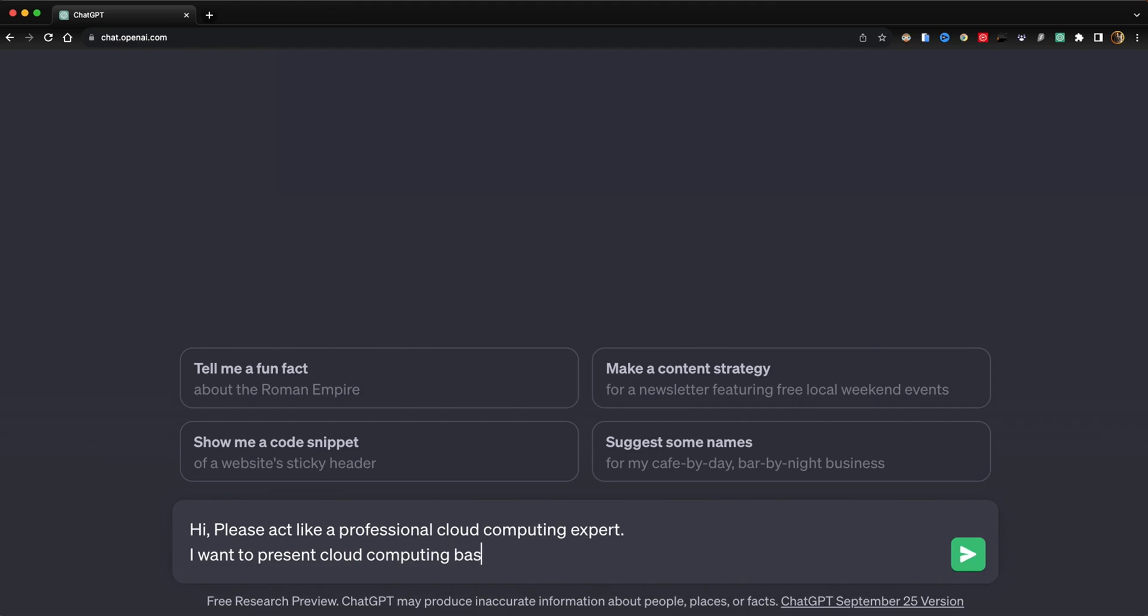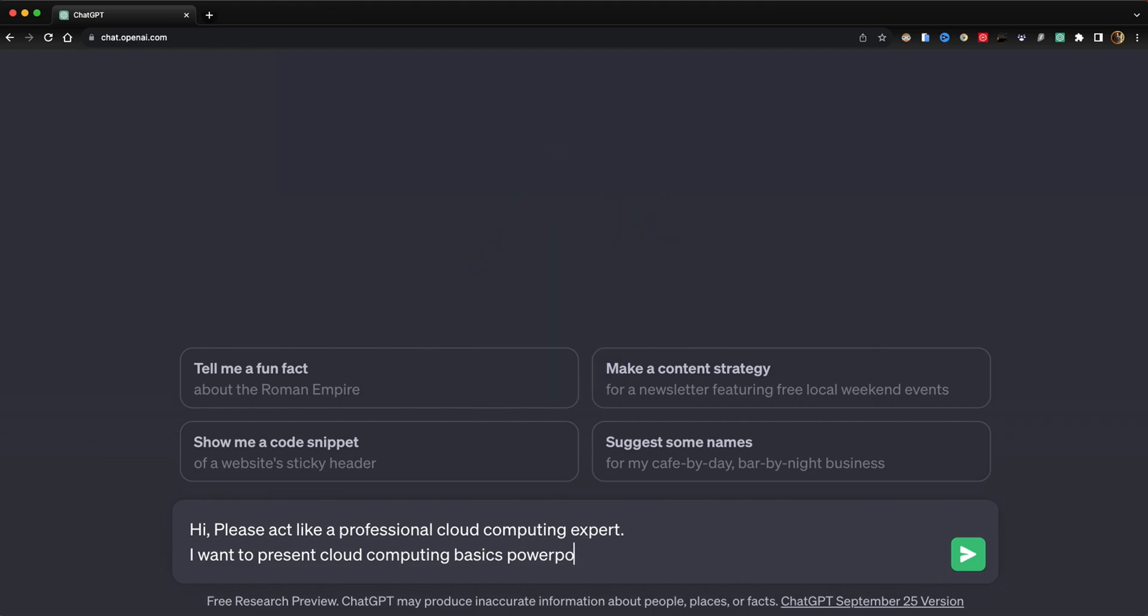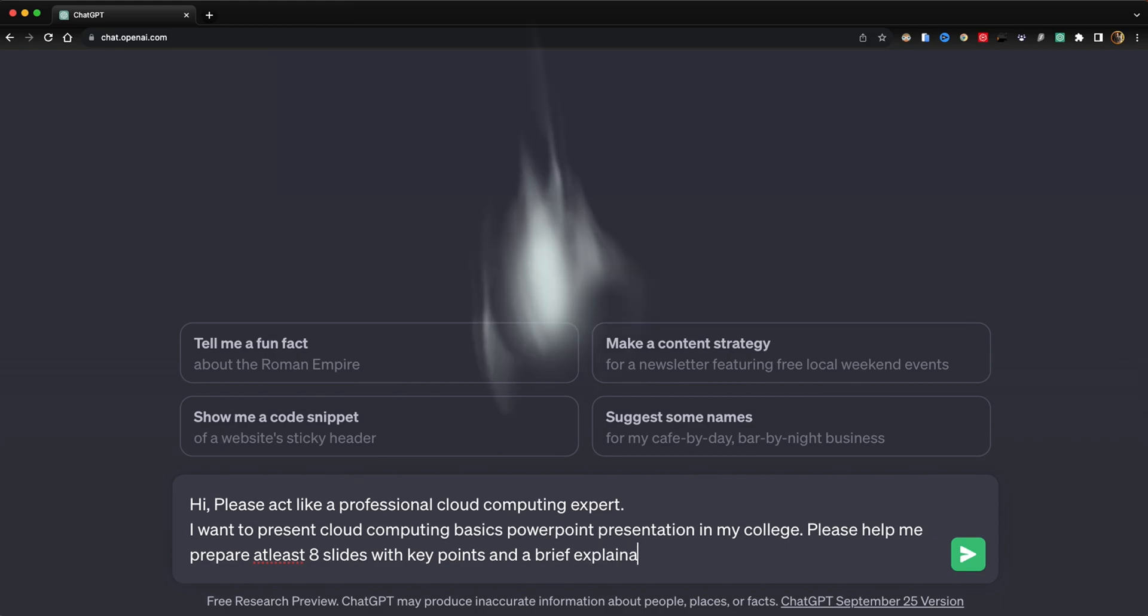'PowerPoint presentation in my college. Please help me prepare at least eight slides with three points and a brief explanation of each.'